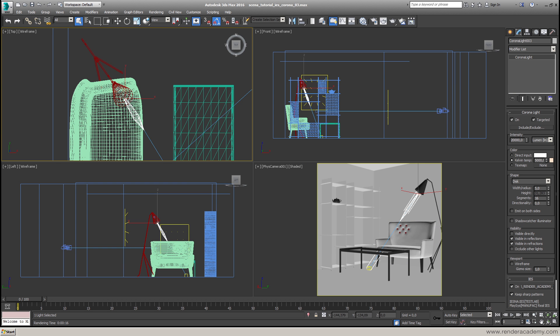It's interesting how I obtain this file. Actually we have different ways. One way is to download this file from the internet. You can find a lot of them and they are all for free. So you can open your browser and start searching for photometric file, IES file and so on. You will find the producer of this light emitter and they will offer you for free their photometric file.